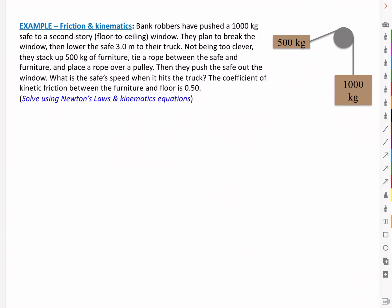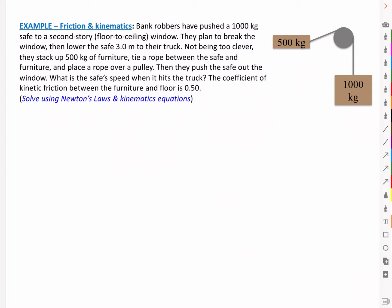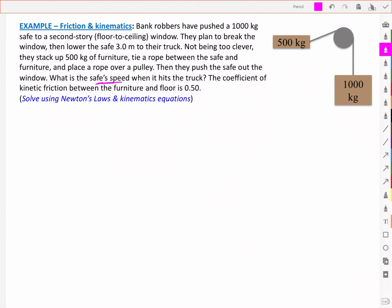Here's the example. Bank robbers have pushed a 1000 kg safe to a second story window. They plan to break the window, then lower the safe 3 meters to their truck. Not being too clever, they stack up 500 kg of furniture, tie a rope between the safe and furniture, and place the rope over a pulley. Then they push the safe out the window. What is the safe's speed when it hits the truck? The coefficient of kinetic friction between the furniture and the floor is 0.5. In this first example, we'll solve it using Newton's laws and kinematics equations.